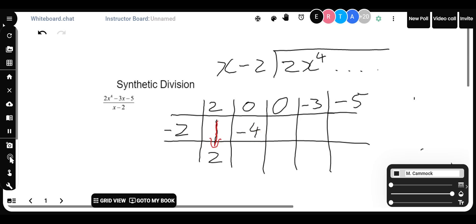Then subtract down — top row minus middle row. So 0 minus minus 4 is 0 plus 4, which is 4. Multiply 4 by minus 2: that's minus 8. Put that in the middle row. Subtract down again: 0 minus minus 8 is 8. Keep doing that: minus 2 times 8 is minus 16. Put that in the middle row. Subtract: minus 3 plus 16 is 13.